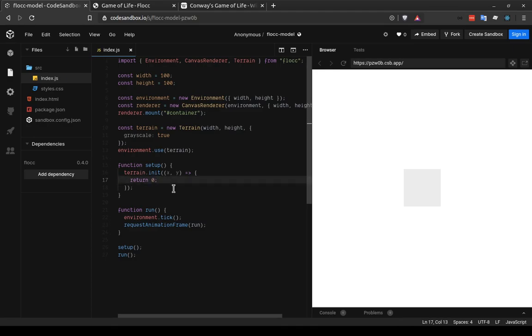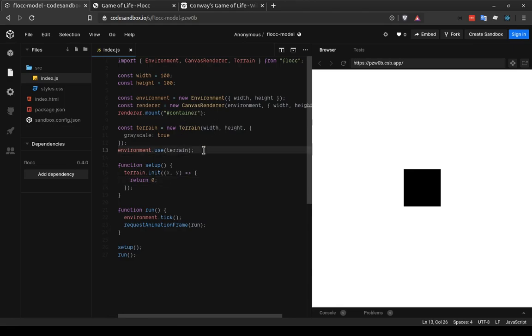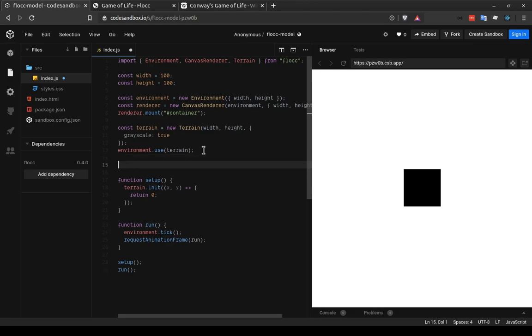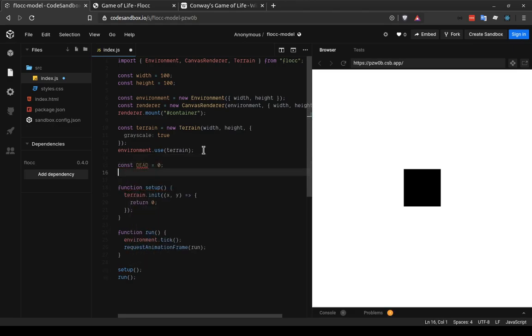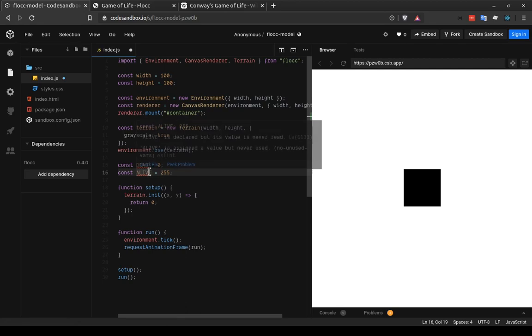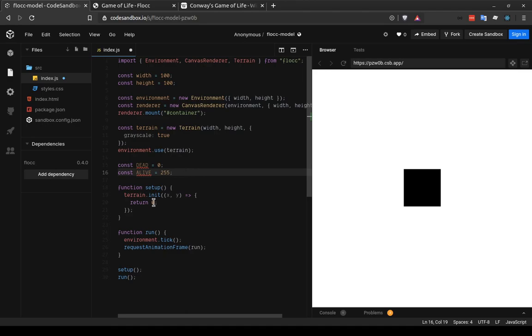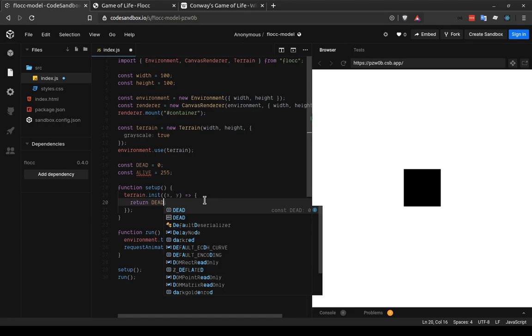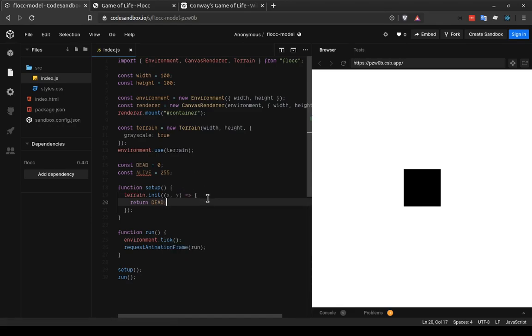So one thing I'm also going to do back up in the global scope is create some aliases. And I'm going to say that const dead equals 0, or black, and const alive equals 255, or white. And now we can use these names instead of the numbers, which will make it a little easier for us to remember what we're doing. So instead of returning 0, I can now return dead, and this returns the value of dead, which is 0.